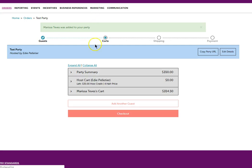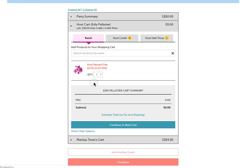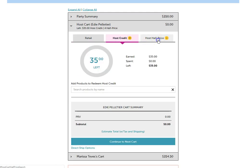Now in order to redeem my hostess rewards, I'm going to click on the host cart. And here is where I'm going to see retail, host credit, and half price items.